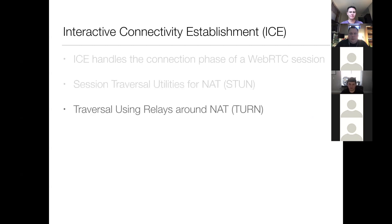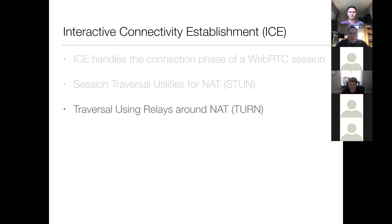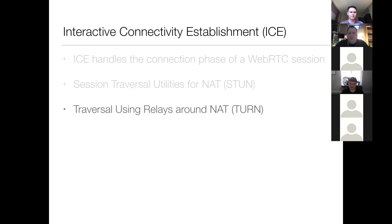So there is also something called traversal using relays around NAT, which is used as a fallback. This is another thing that ICE uses. In cases where you can't create a direct connection between peers, it acts as a middleman to proxy the data from one peer to another.